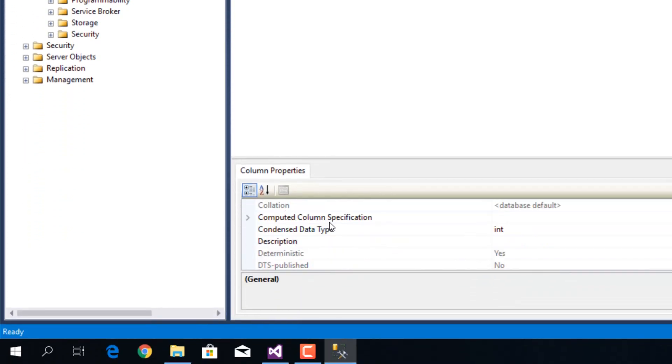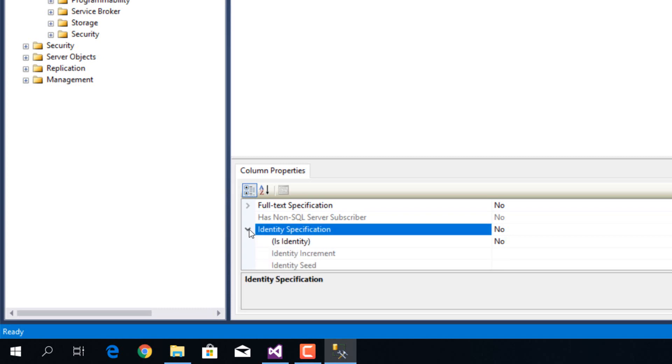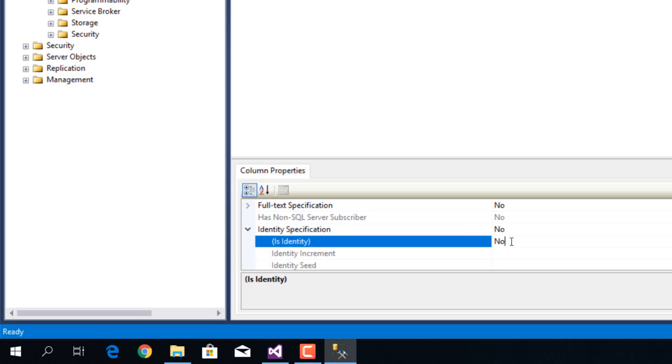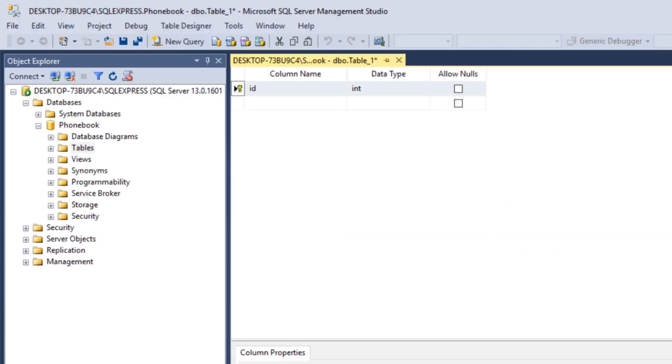Then we're going to the column properties in the identity specification. We're going to expand that and double click on no in the field of is identity. What this is going to do is basically auto increment this ID so that it's unique for each entry in our table.